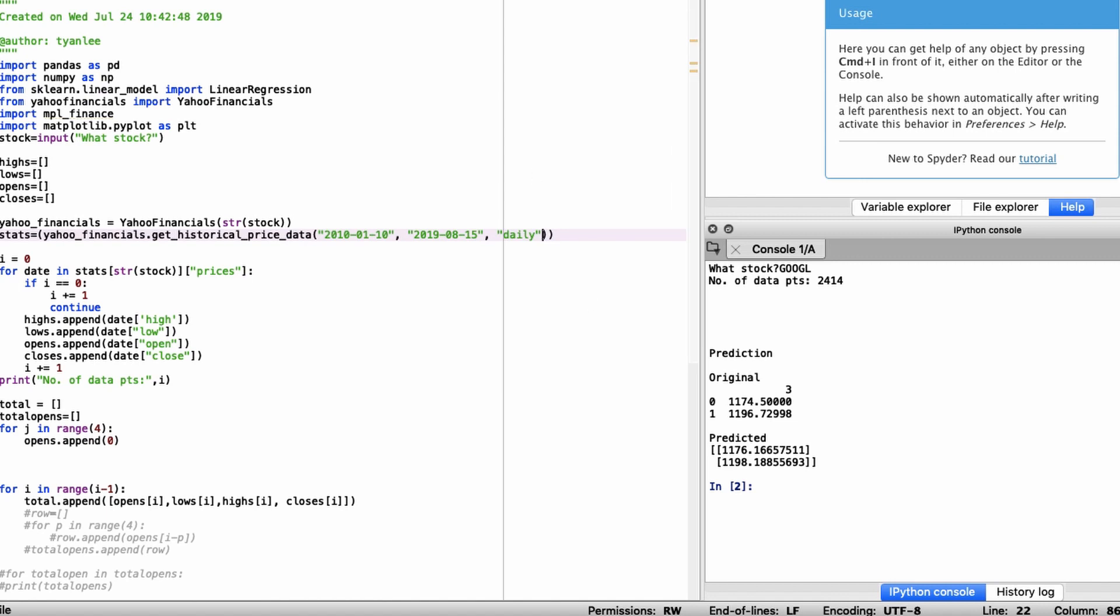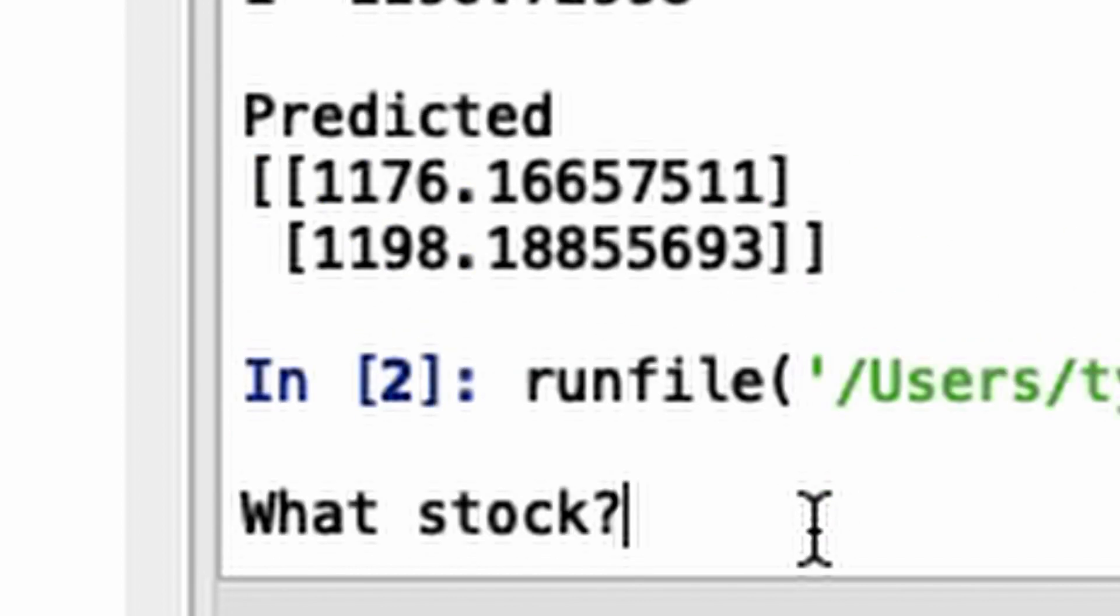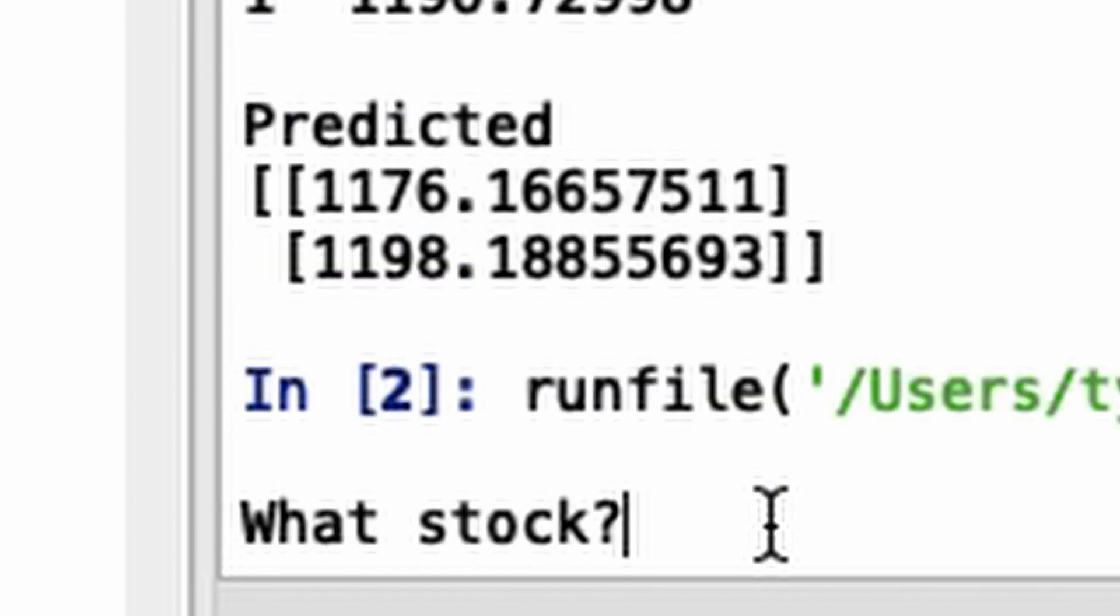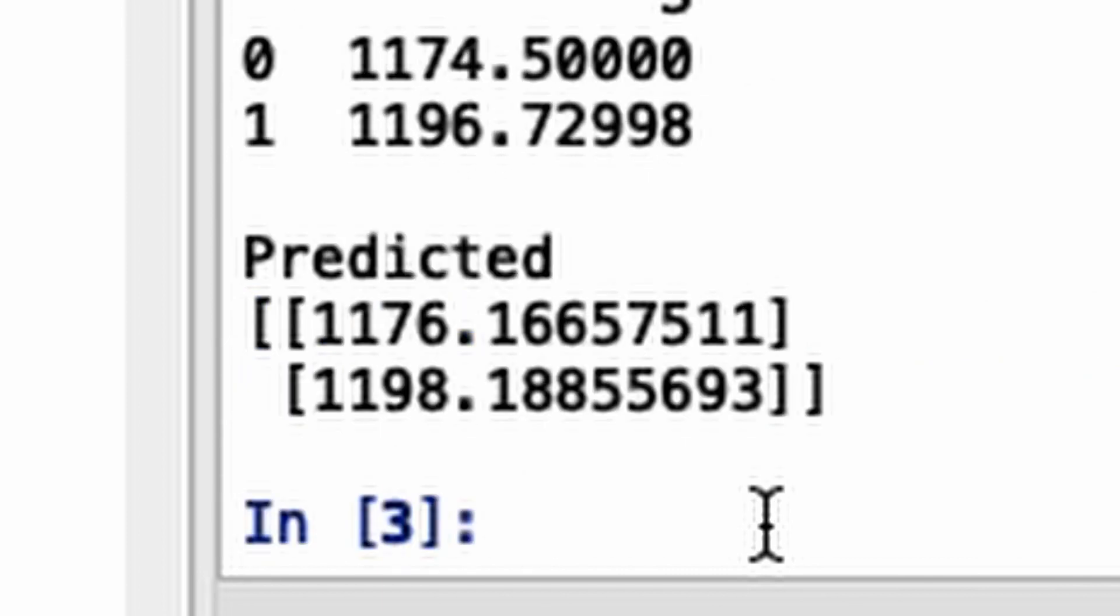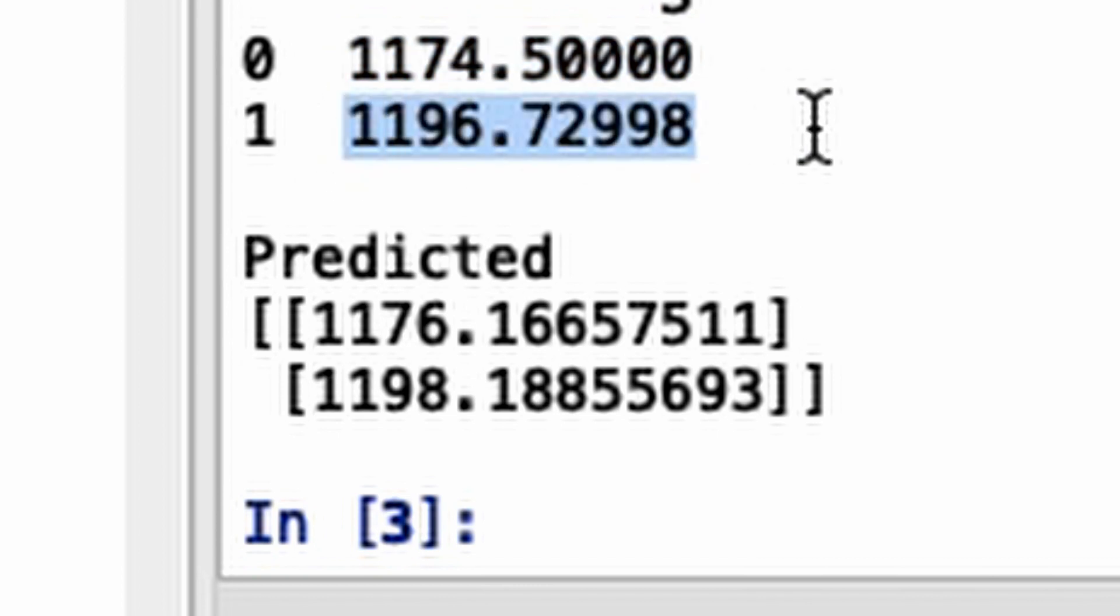So let's just take it for a spin. If I were to type—okay so what stock here, you can just input any stock—so let me just say Google. And as you can see, that must be yesterday's close and this is today's predicted close.